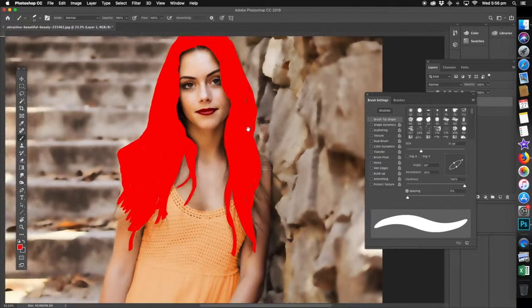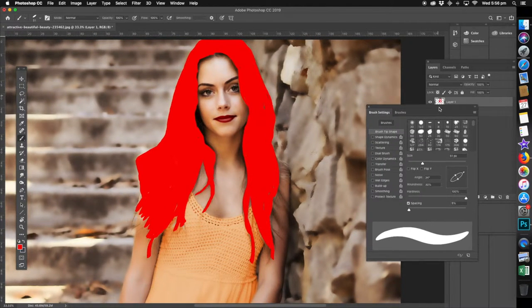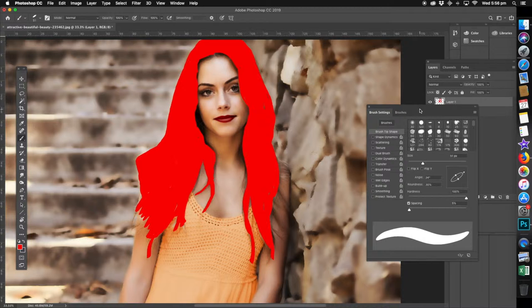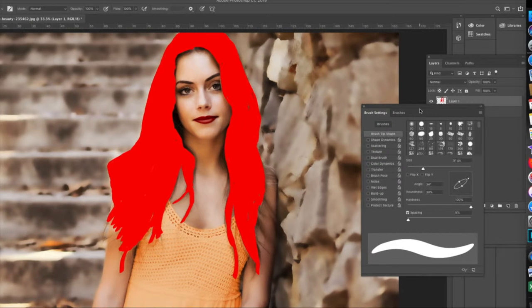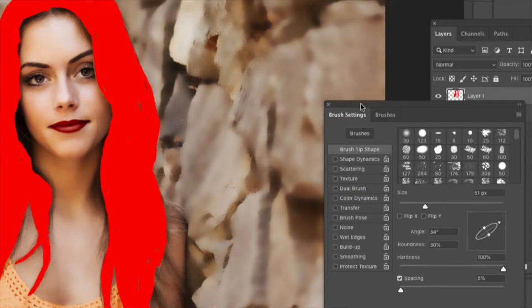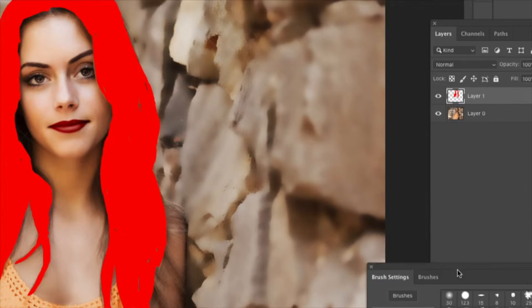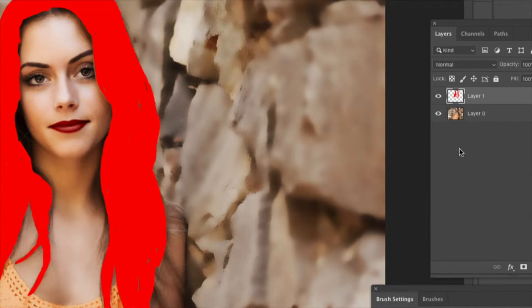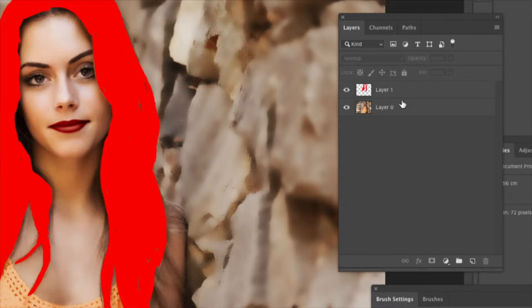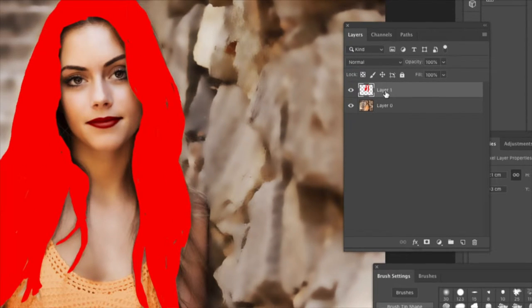Now we've done that part. On the top here of the brush settings window, click on the X and you can close the window. We want layers, so we'll get the top one selected.